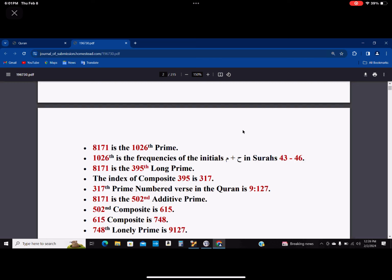Remember that in the Quran, in those hamim chapters, you have 40, 41, 42. When you reach 42, it has two sets of initials. So you can divide them into two subgroups. When you look at the ones outside 40, 41, 42, you're going to have 43 to 46. Those chapters have 1026 counts of ha plus meem. And this 8171 happens to be the 1026th prime.